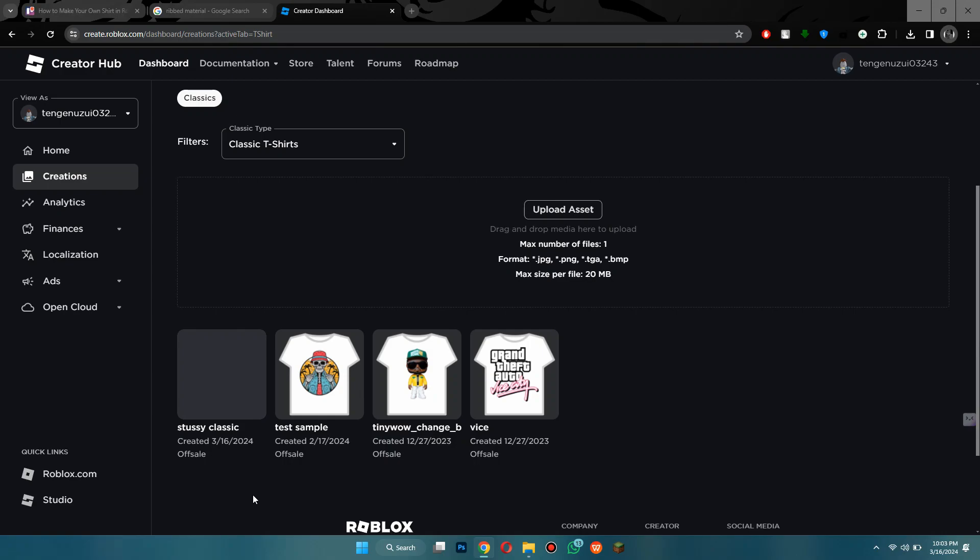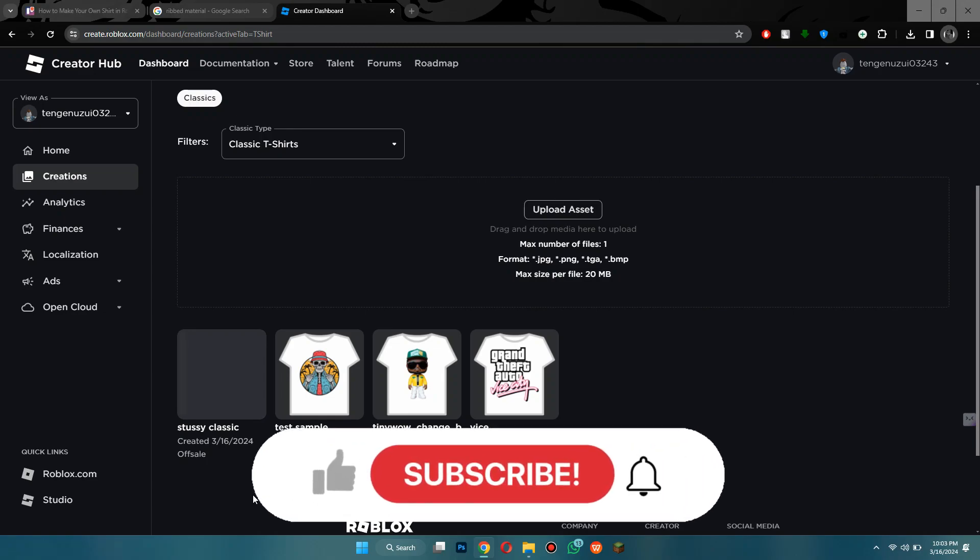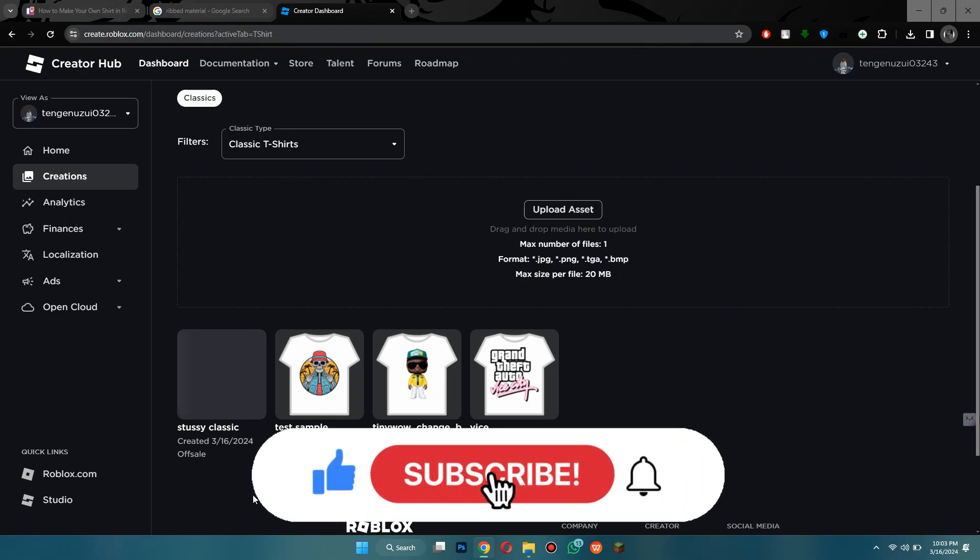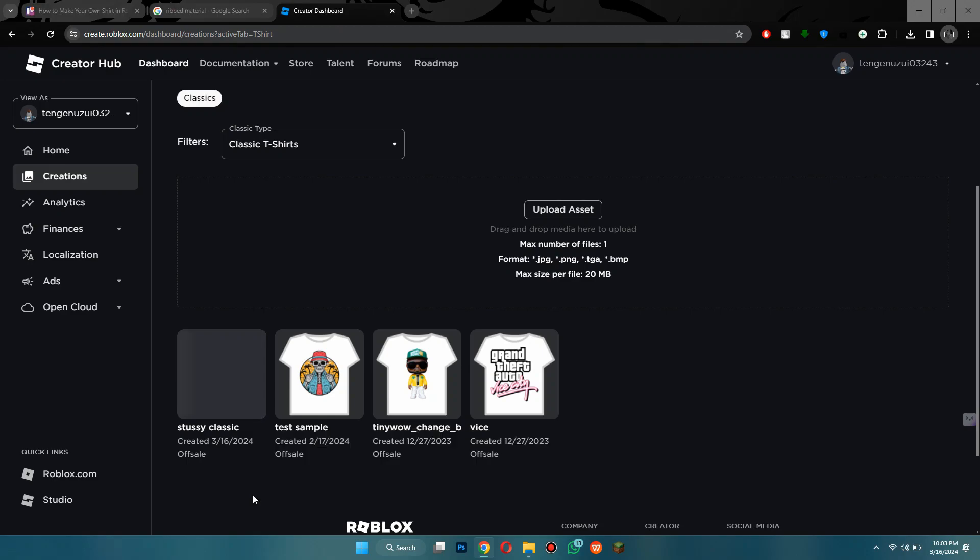That's how you can make your own shirt in roblox. So that's all for today's video. If you find this helpful, consider subscribing and giving this a big thumbs up. Thanks.